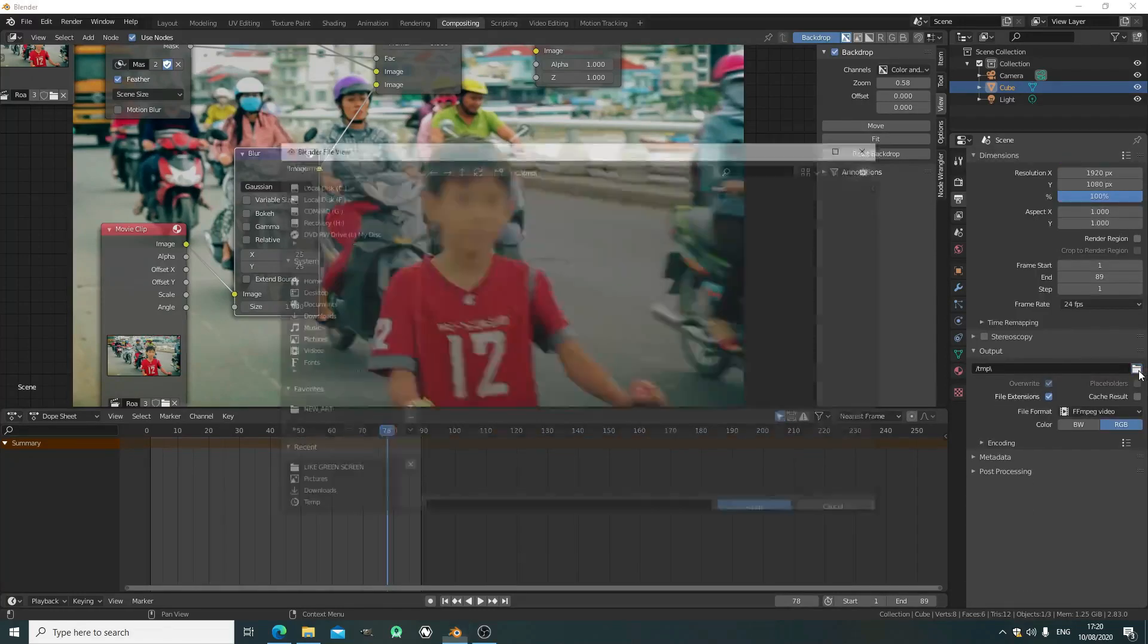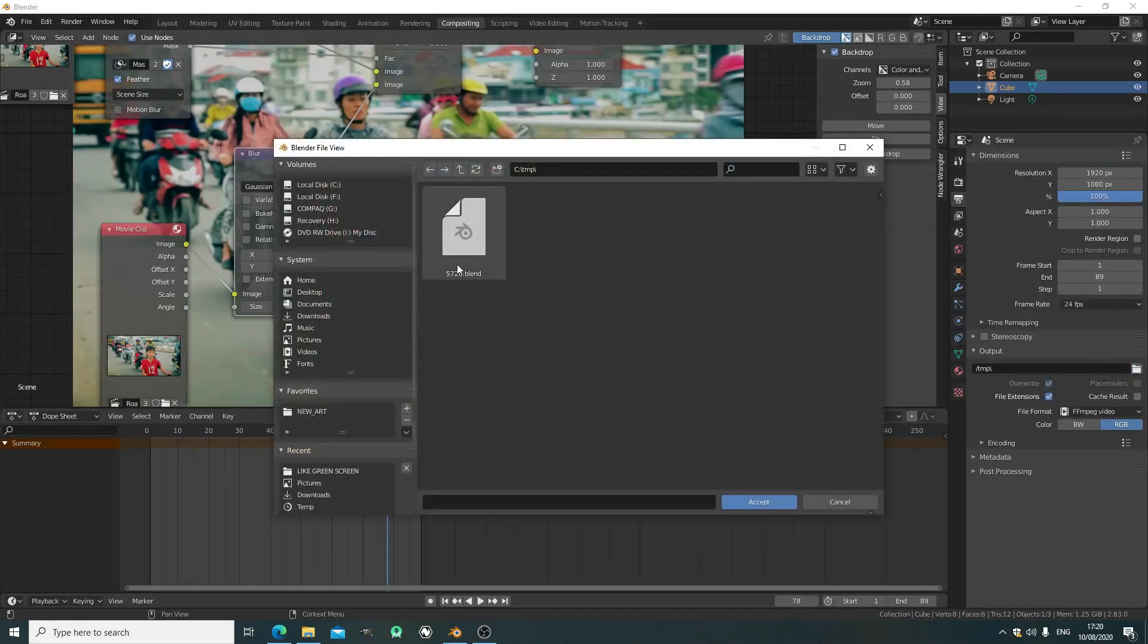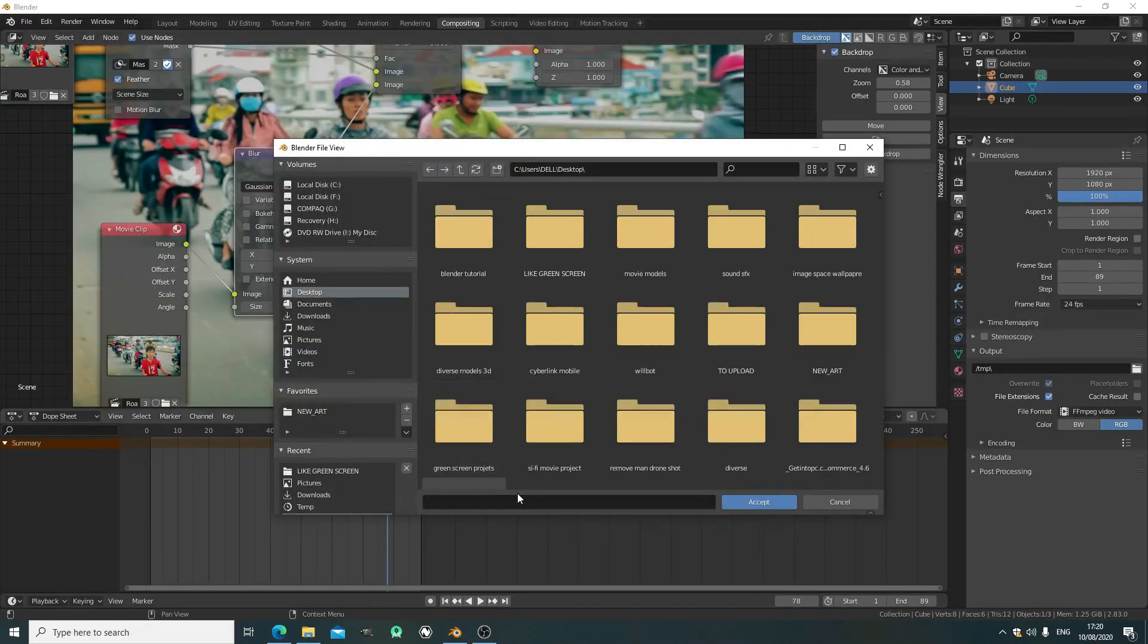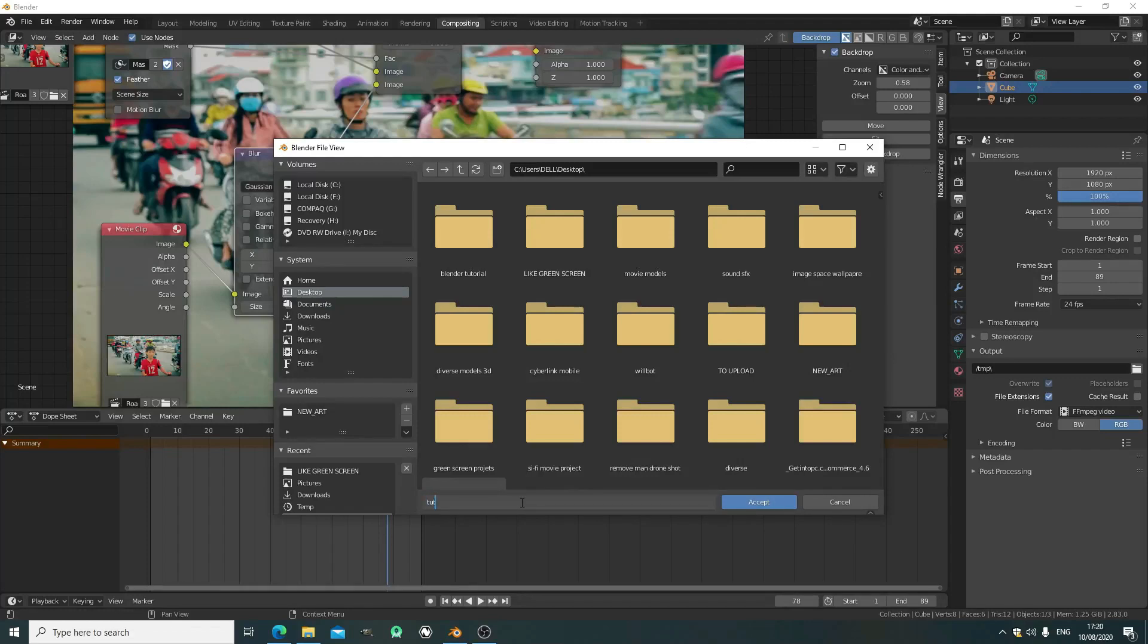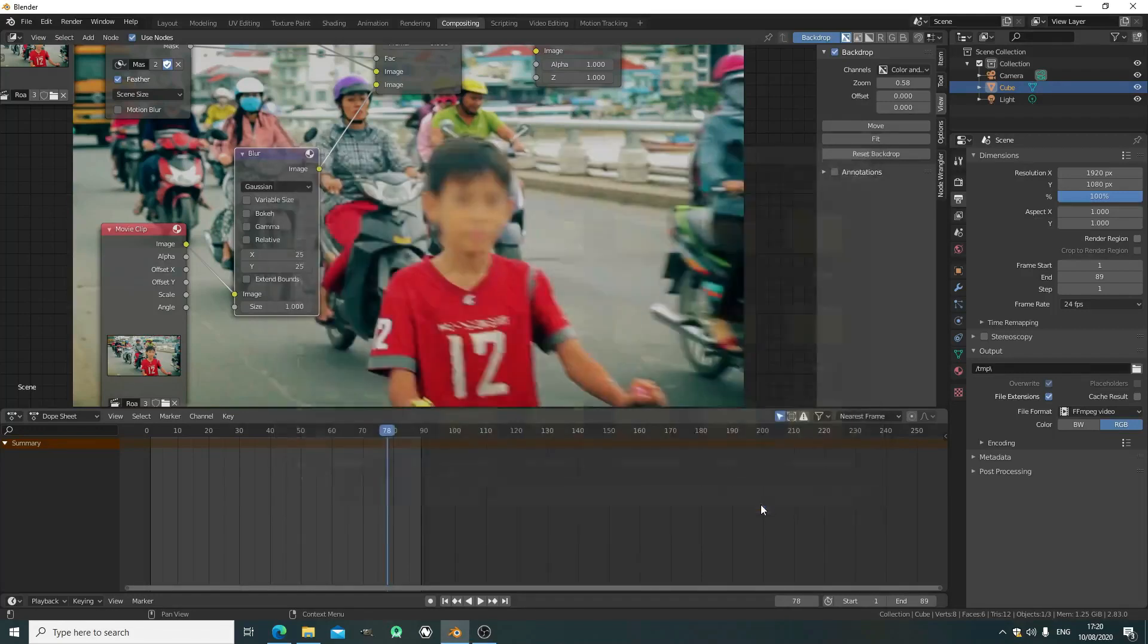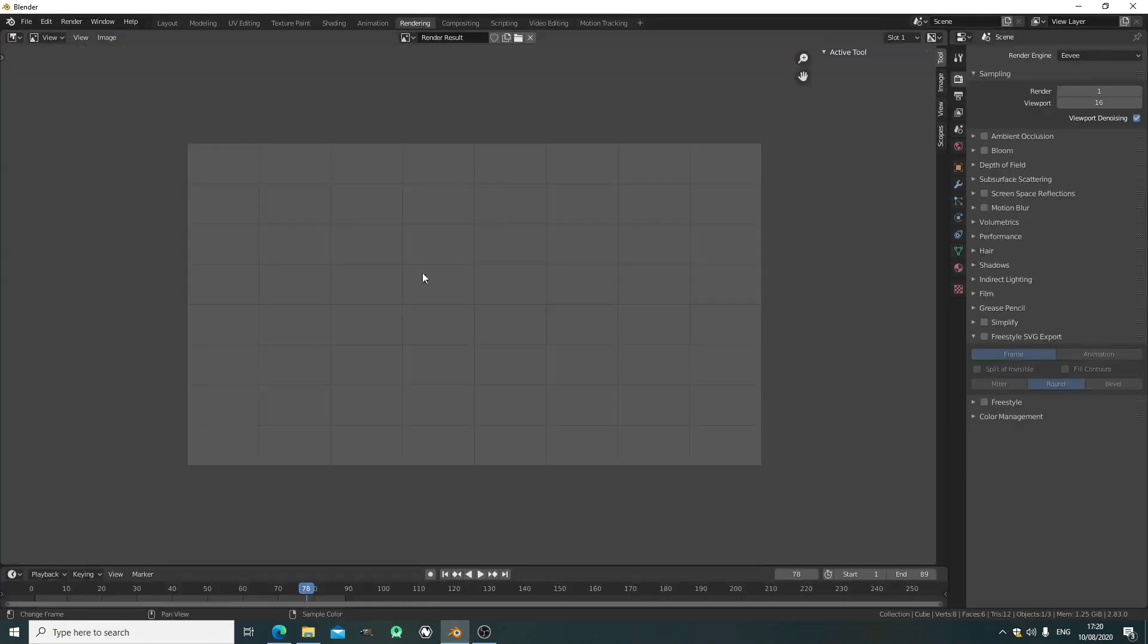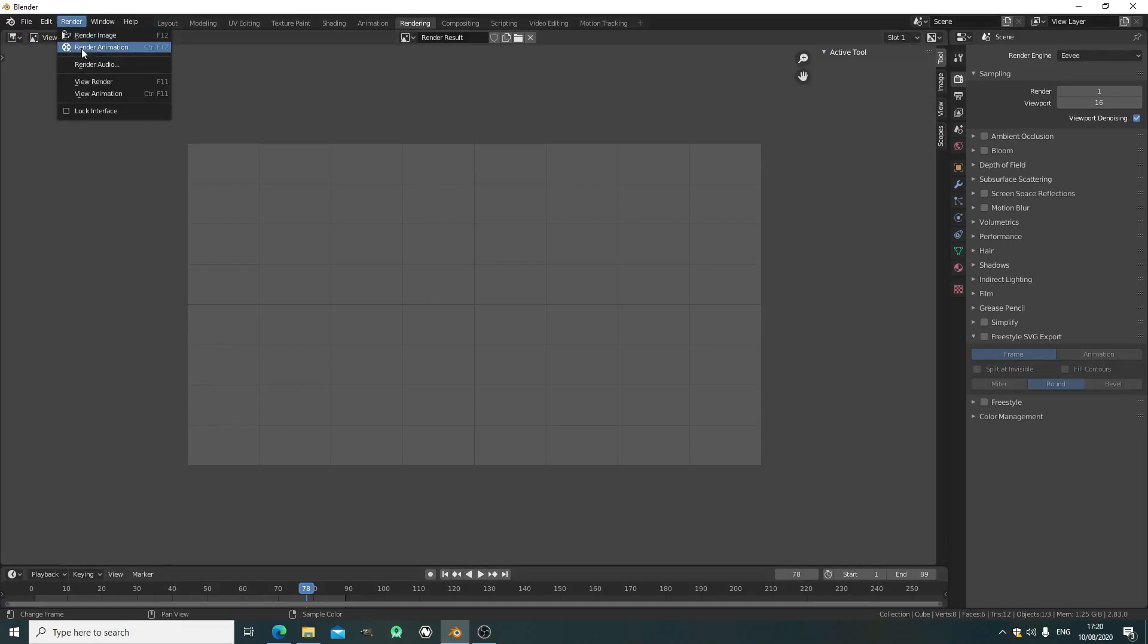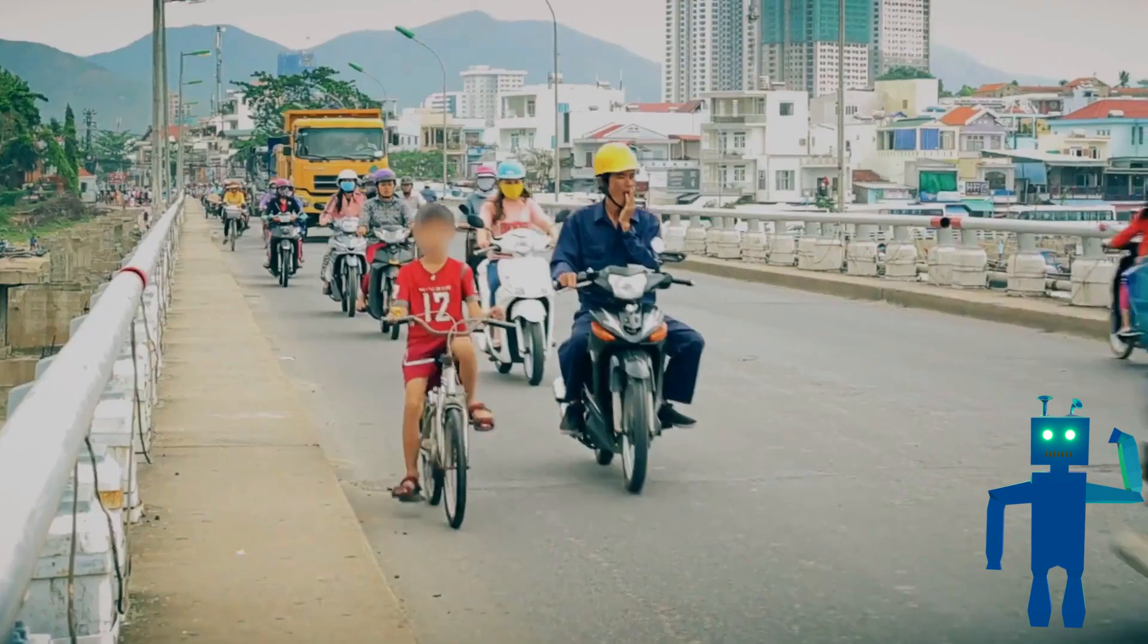Select an output file folder. Now just go to the render tab and press render animation or Ctrl+F12.